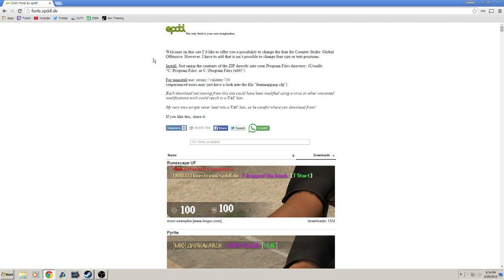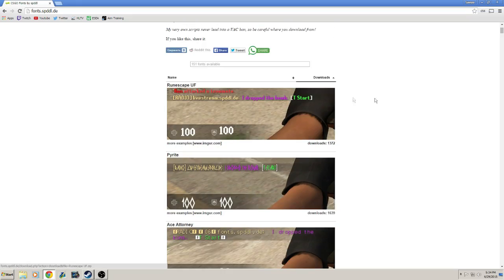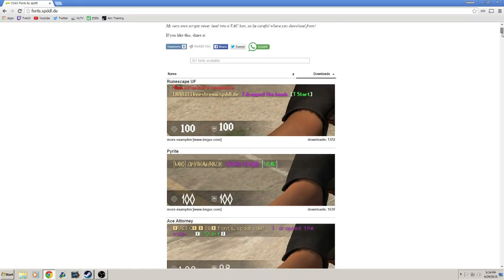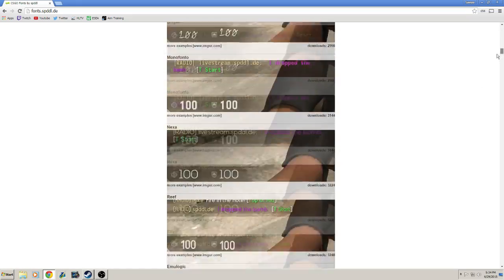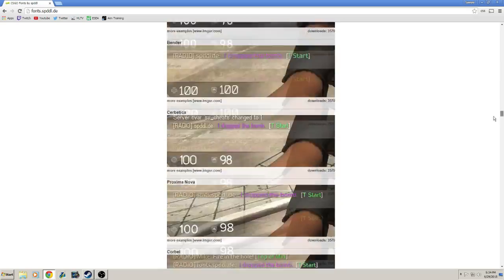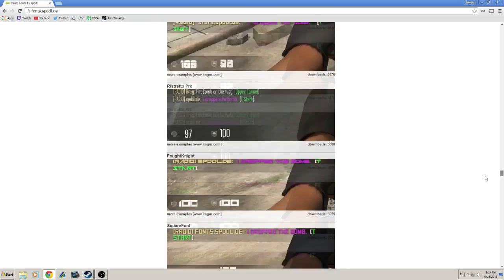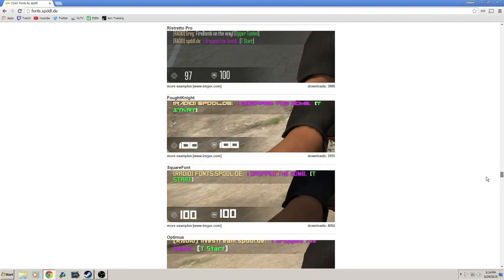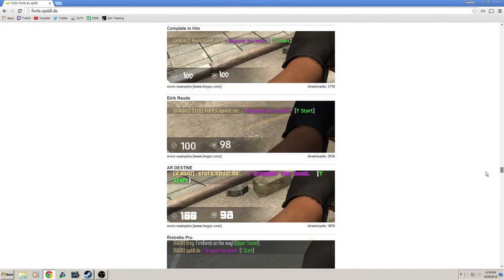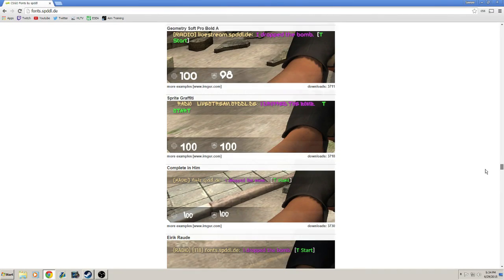I will leave a link in the description for this website. I don't know how to pronounce the middle part, so I'm not even going to try. But this is where I got my custom font. This website has a lot of fonts, like so many, so you have a lot of options.